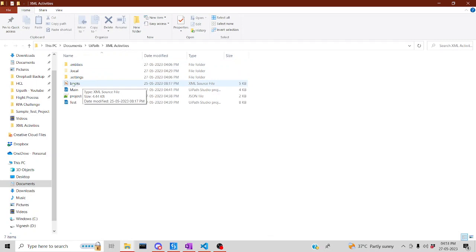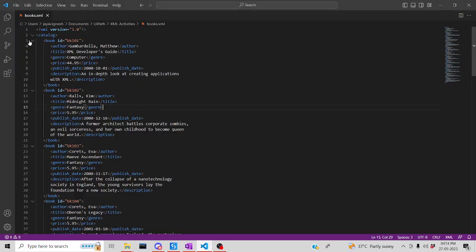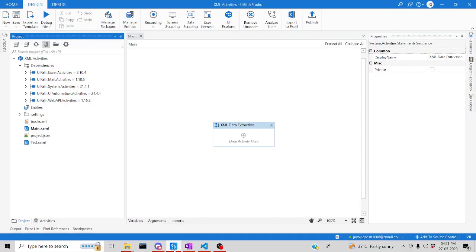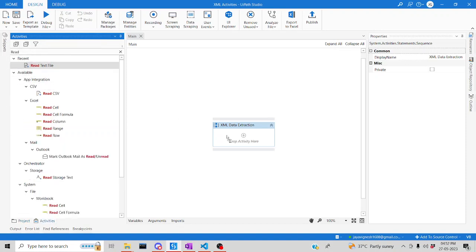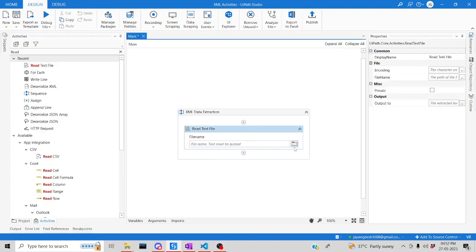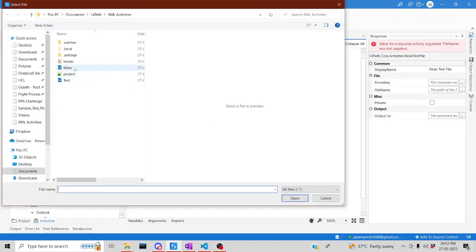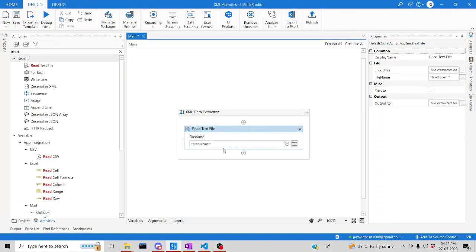Let me go to the project — here you can see the file called 'books'. I've opened it in Visual Studio Code editor to understand its structure. Let me jump back to UiPath Studio. I'll try to read this file and interpret each piece of data. Go to the activity panel, drag and drop the Read XML File activity.